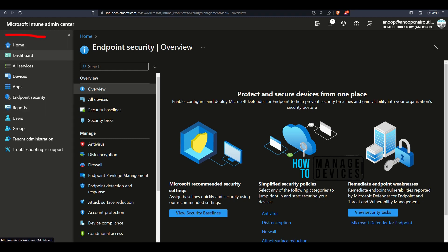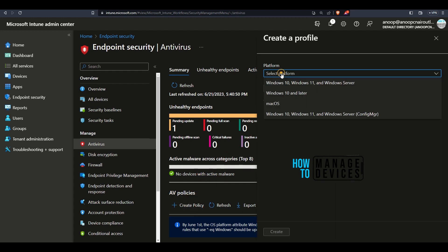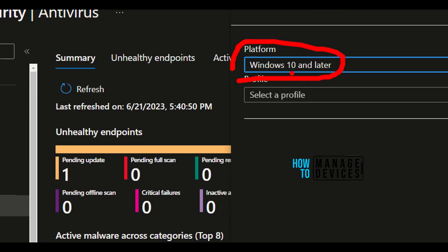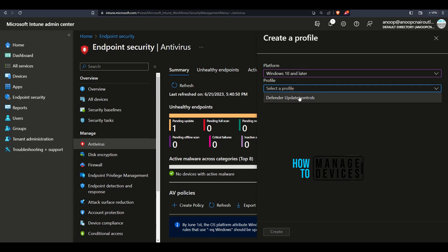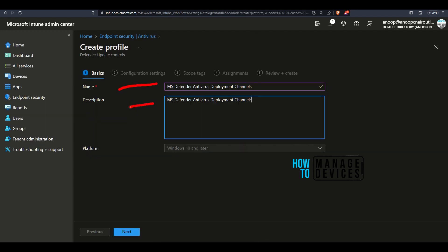Over here you would be able to see a Create Policy option. Click on that and then select Windows 10 and later. In the profile, you have only one option: Defender Update Controls. That is what you need to select. Once that is selected, you can click on the Create button to start the creation process. Give it a name and description, and add links if you want. Click Next. This is the main page where you need to configure deployment channels. You can see three components: Engine Updates, Platform Updates, and Security Intelligence Updates — which is basically for signature updates. Over here you would be able to select the deployment channels from the dropdown.